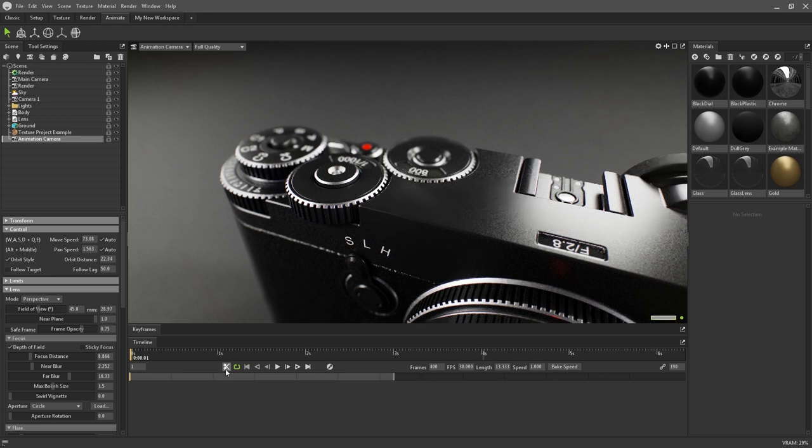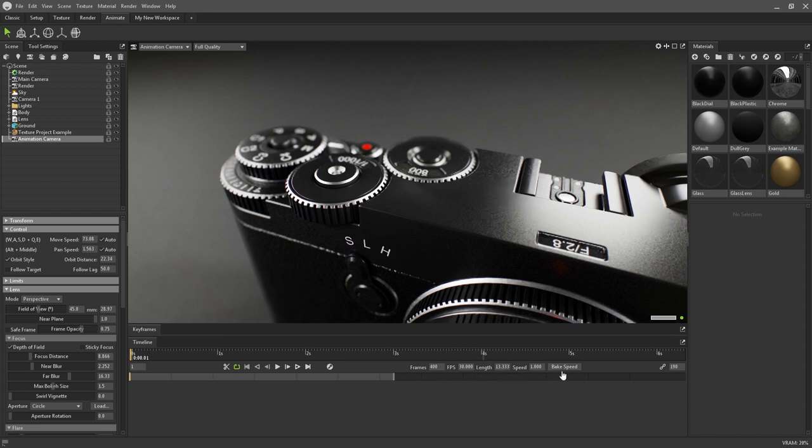Various tools for trimming clips, playback controls, and toggling auto keyframes are underneath the timeline itself. You can also set frames per second, length, and speed of clips with these settings.